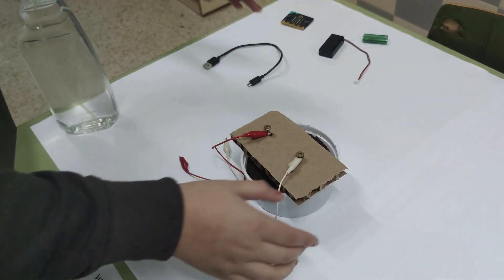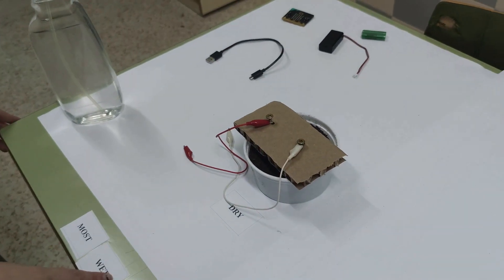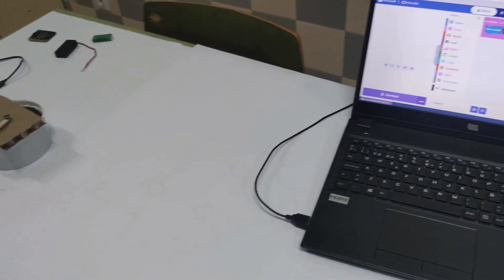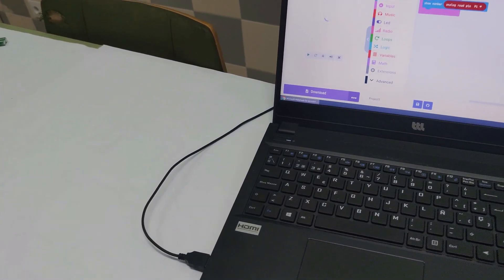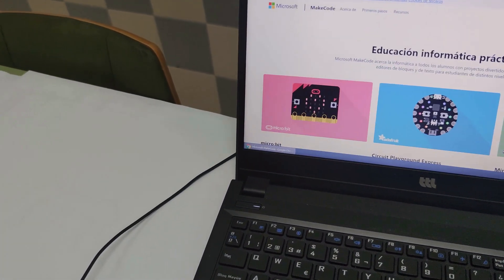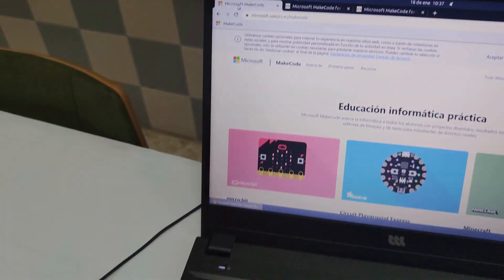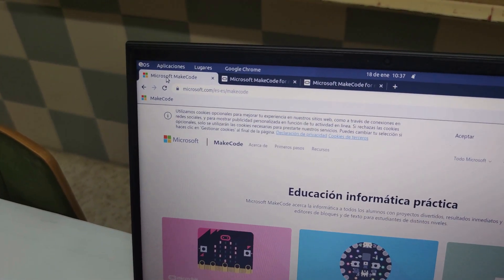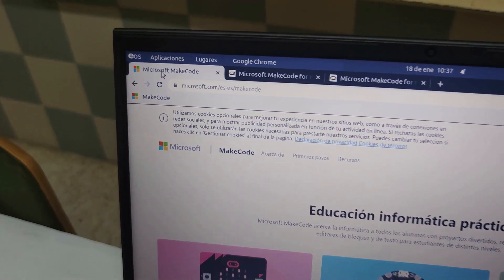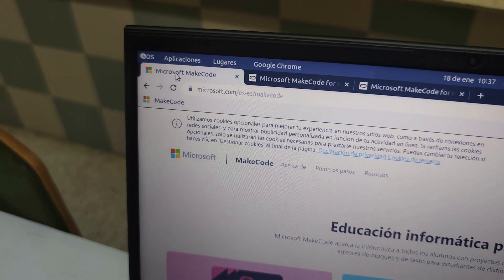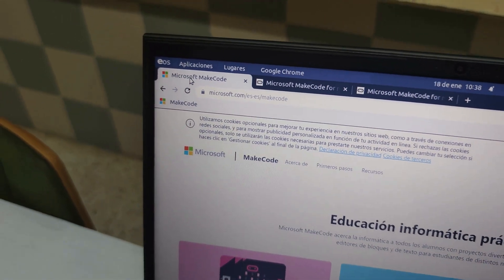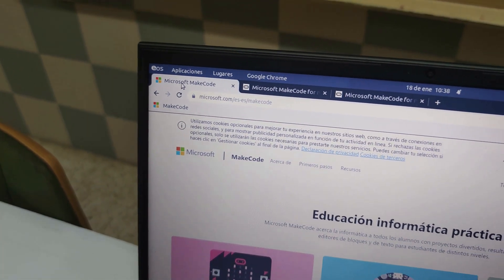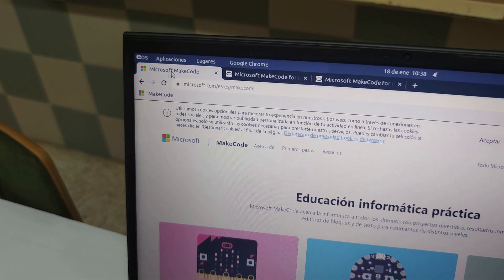Step three: Visit the micro:bit coding page on the MakeCode website. Create a new project and name it.